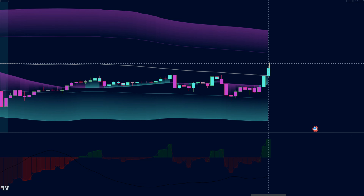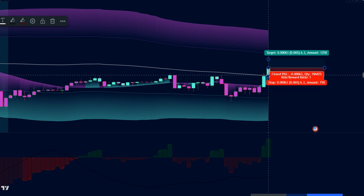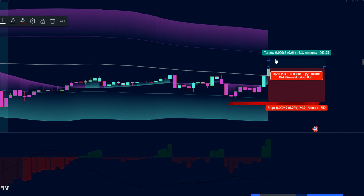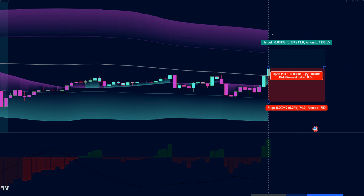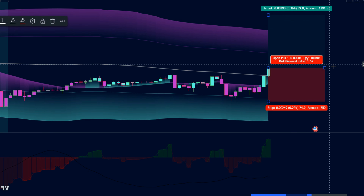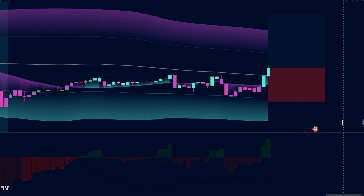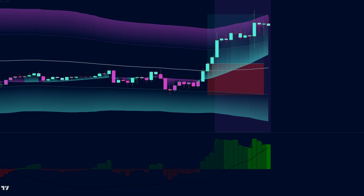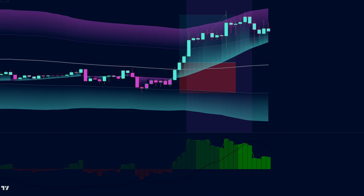But remember, even the best detectives need a safety net. Place your stop loss just below the cyan kernel regression overlay line to protect your hard-earned cash. And for potential profits, aim for a risk-to-reward ratio of 1 to 1.5 — that means risking $1 to potentially gain $1.50.